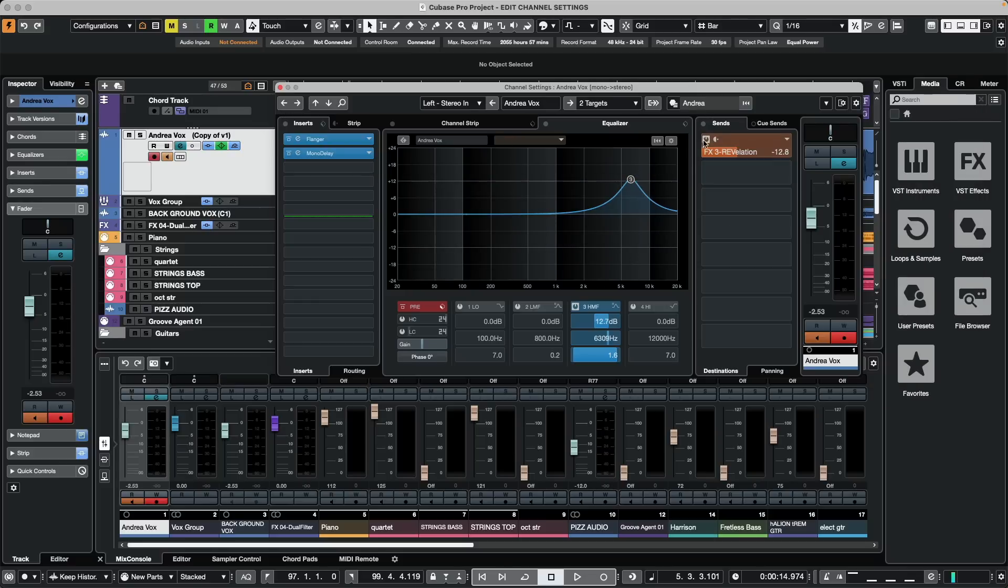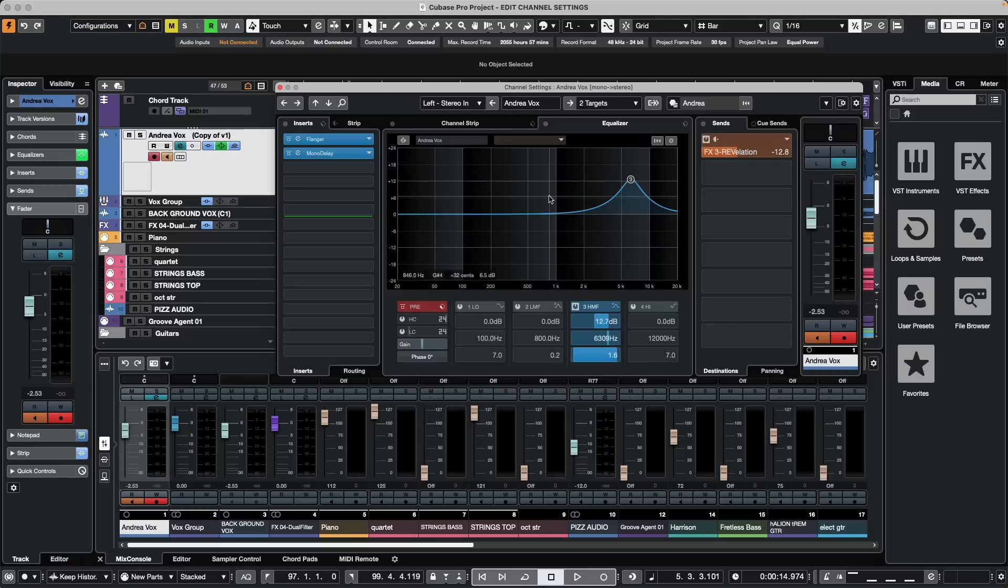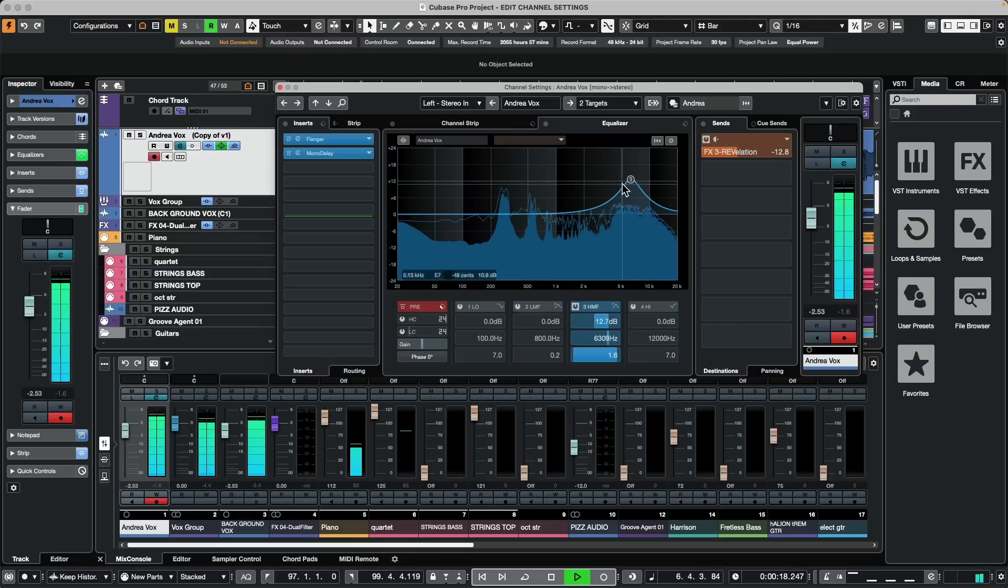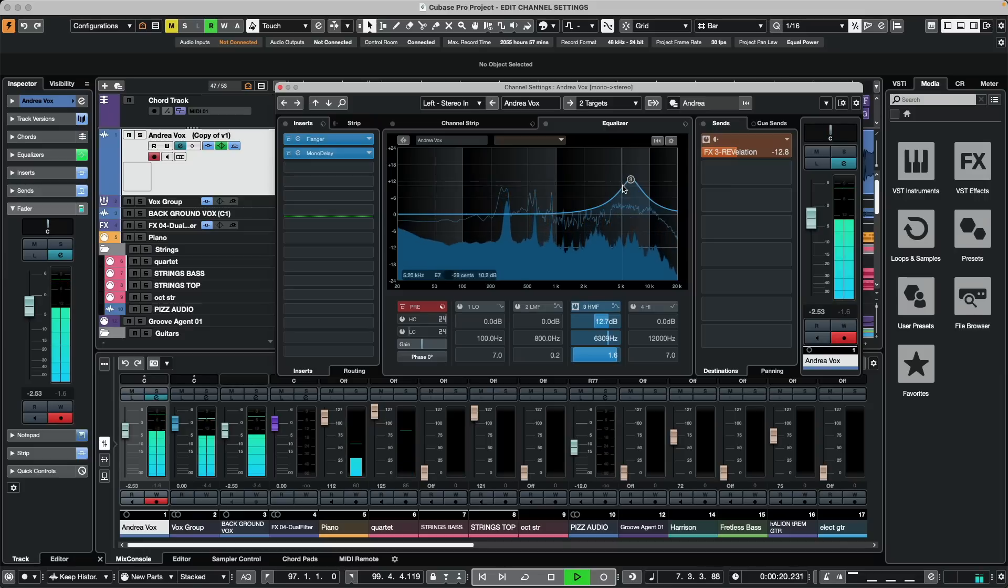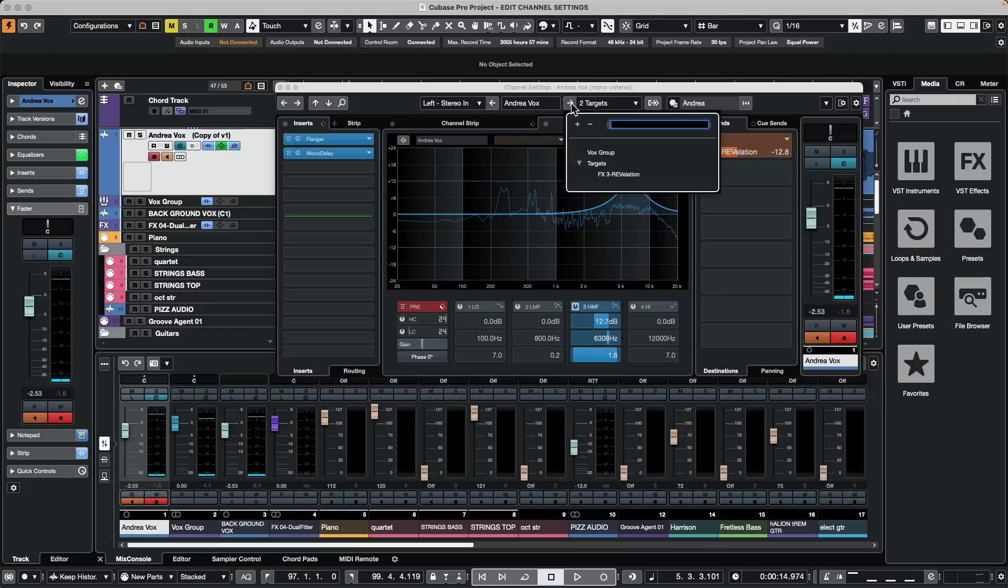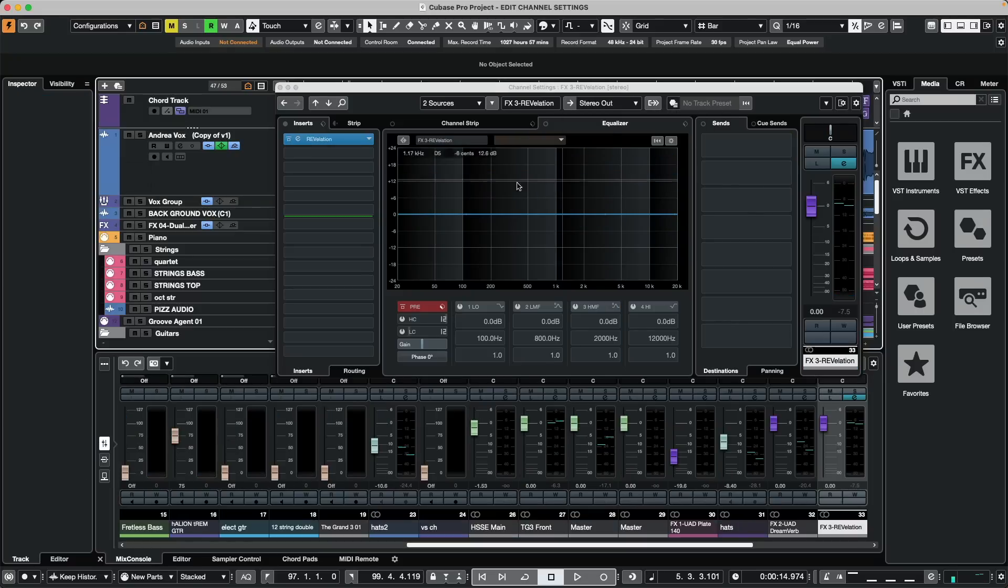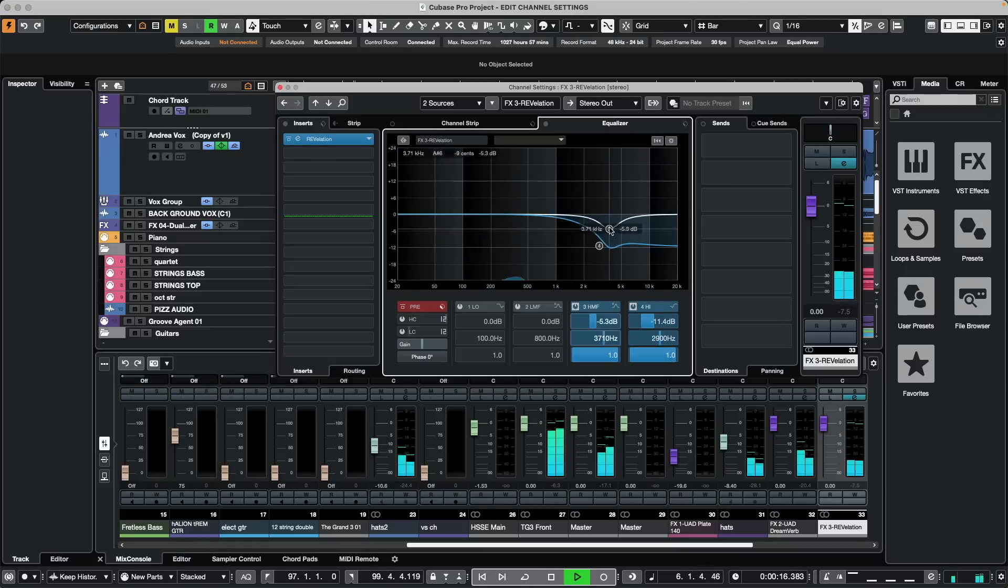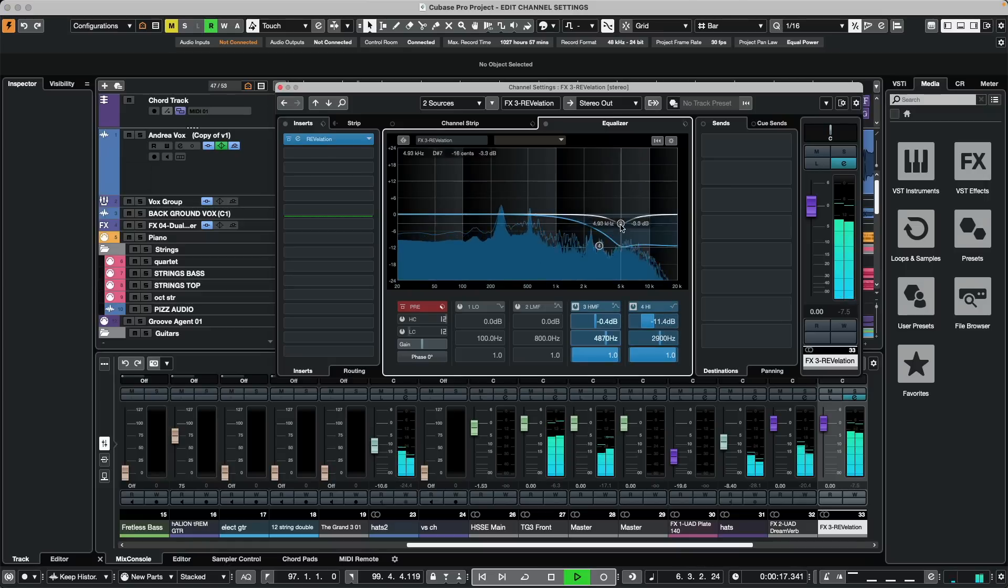If we have our effects sends that are going to different effects return channels and we wanted to get to those, so let's say we're listening to our file and I wanted to go to this reverb return channel. If we click on this little right arrow, we could see all of our destinations including our effects return. Now I could choose to just EQ just the effects return channel.